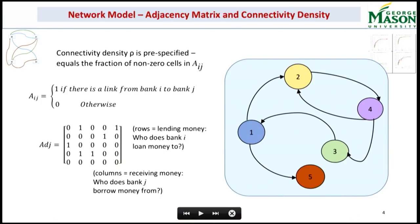How did you determine the structure of the network in the very beginning? Like, did you start with a fully connected network or assume some kind of sparsity? I'm going to explain that in the model later. If you don't mind, please hold the question until the end of the presentation and I will answer it then.